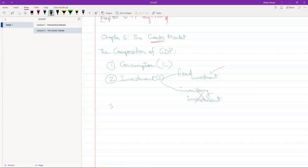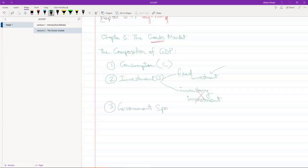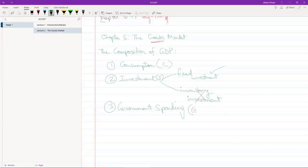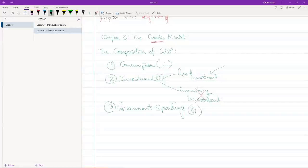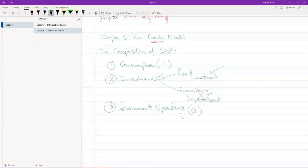Number three, we have government spending. We're going to call this G. You guys know what government spending is. I'm sure you've gone through this in Eco 102. Basically, government has revenue, which is taxation mostly. And then, with this money, government has expenditure. That's government spending. We're not concerned with government revenue at this stage. We will come to that at a later time. Right now, we're concerned with everything.